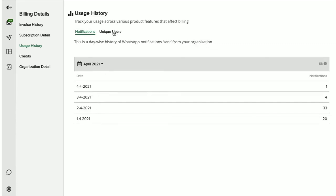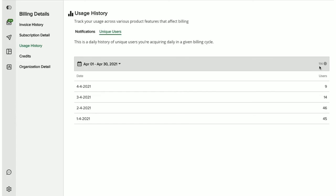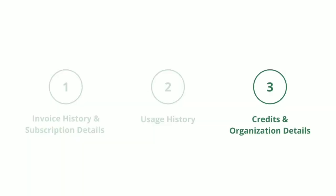Now, similarly, in the unique users tab, you will see the count of unique users that are added every day. And here on top, you get to view the total number of unique active users in a month for which you will be charged for as per the subscription plan.